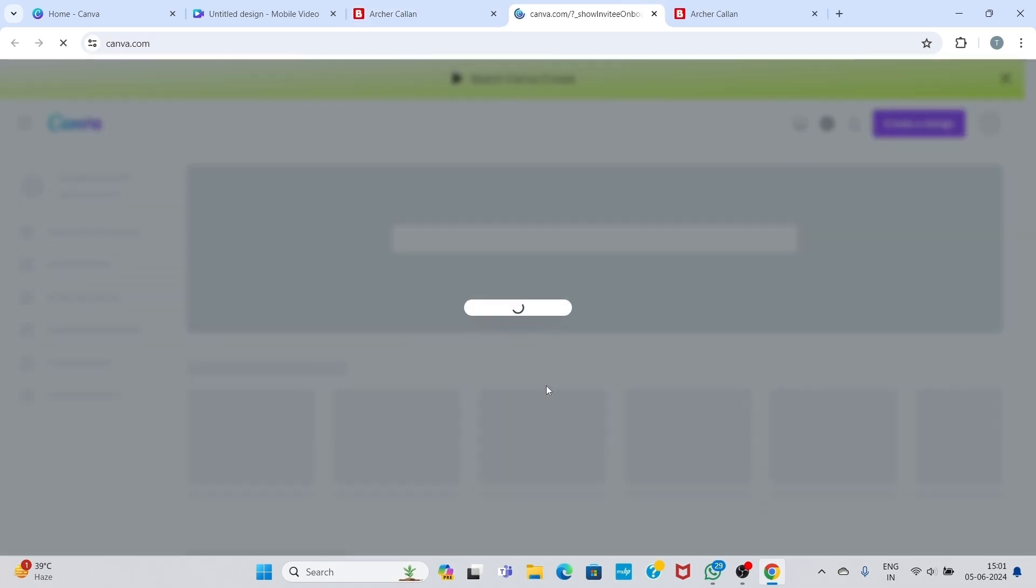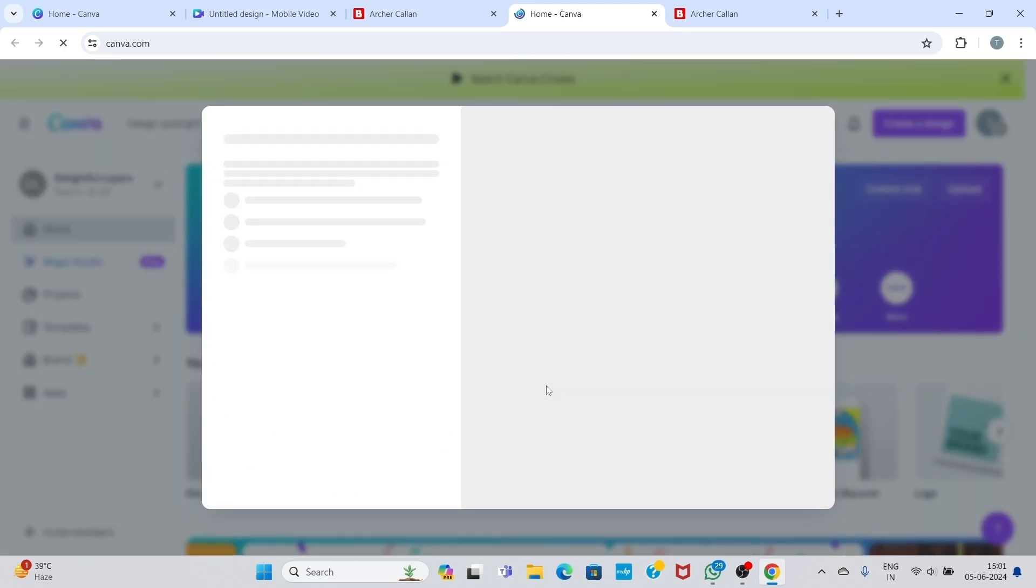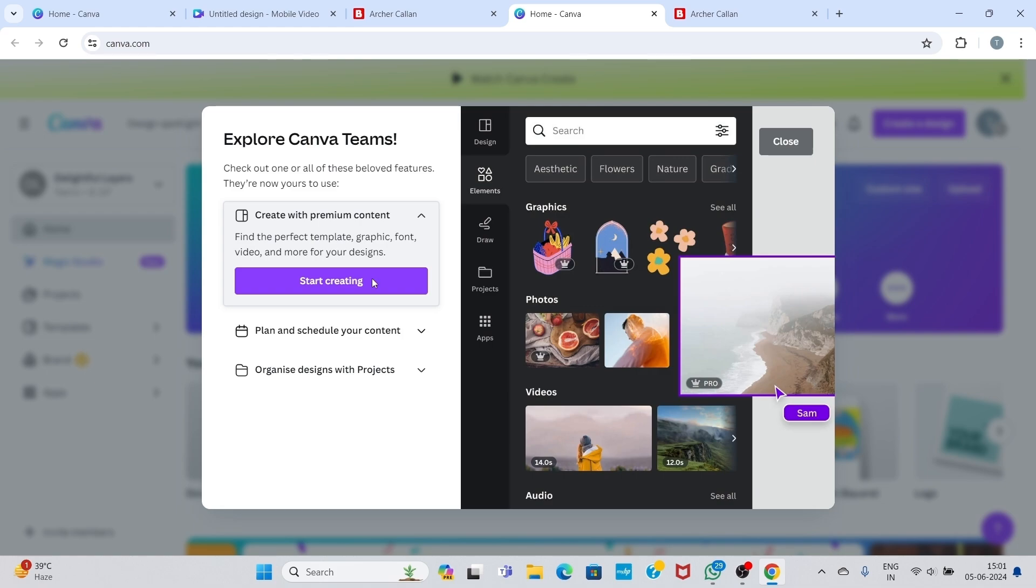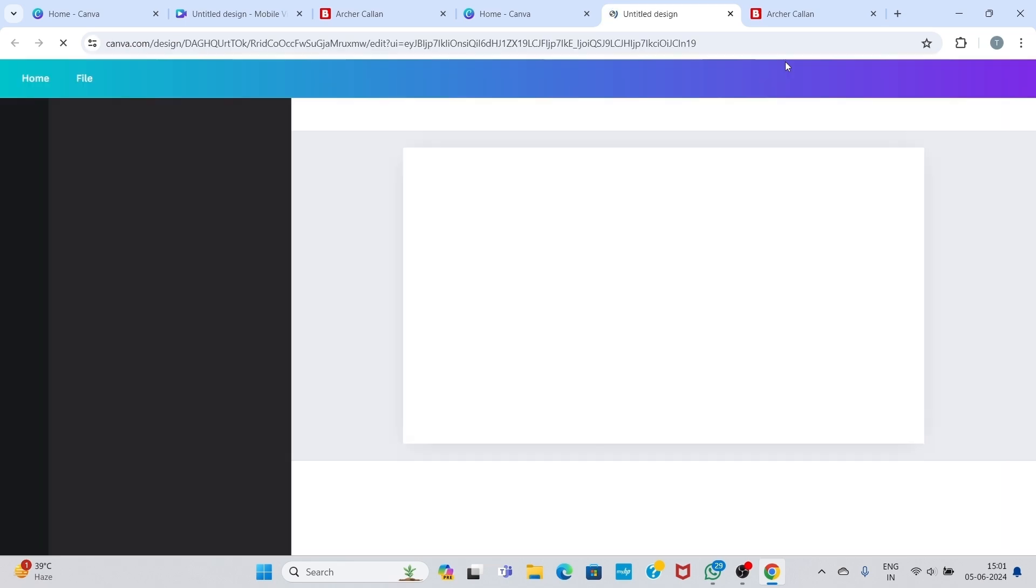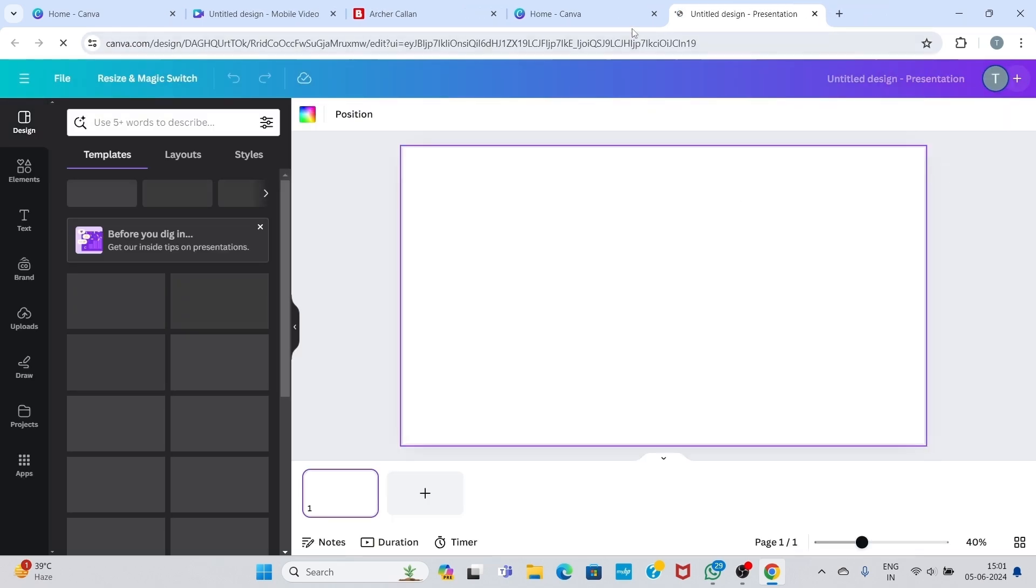You will be redirected to your Canva account. Now you can use Canva Pro for free, but this version is for seven days only.